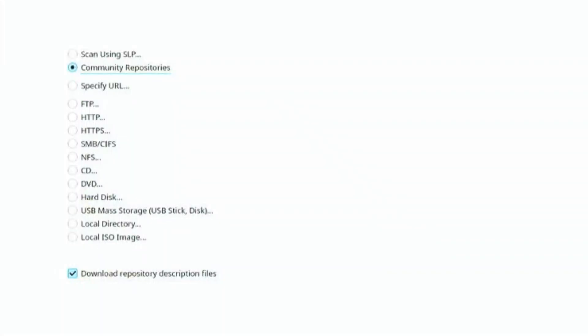On the next screen I'll click the radio button for community repositories because the NVIDIA repo is a community repo and you don't need to put in a URL for it.